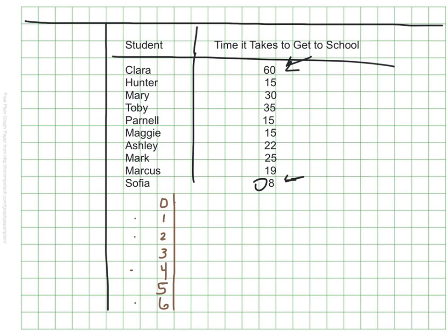My leaves will represent the ones digits. I only have one number that doesn't have anything in the tens, and that's the eight. I'm going to go ahead and put my eight on this side to represent zero tens, eight ones — that means it took Sophia eight minutes. I have four numbers in the tens that have a one in their tens digit: fifteen, fifteen, fifteen, and nineteen.